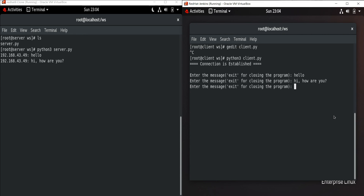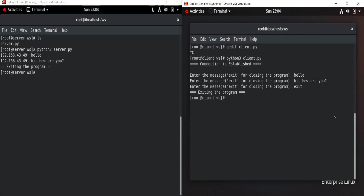Let me type 'exit' and you can clearly see that the exit condition works and the program closes.